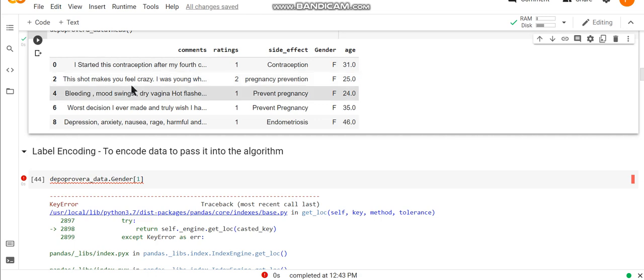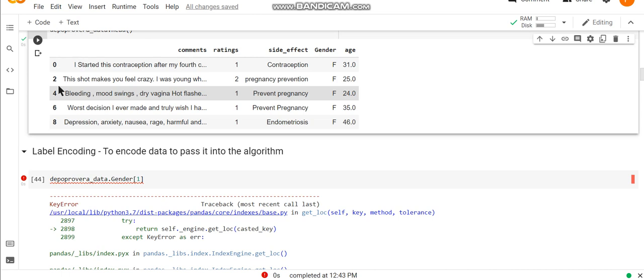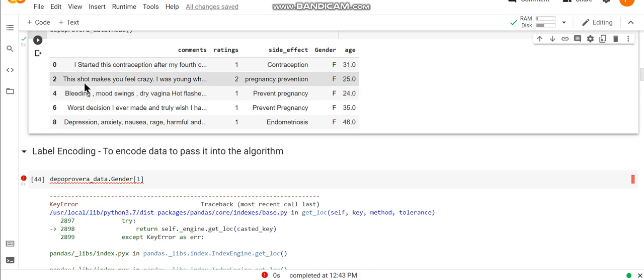At that time I have index values like 0, then 1 is left out, then 2, then 3 is left out and 4. In this manner, I'm not having my data sequential, so I need to reset these indices.